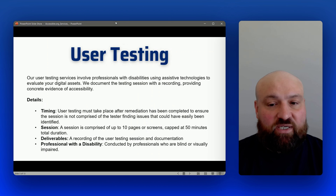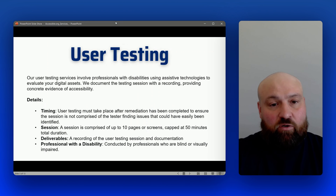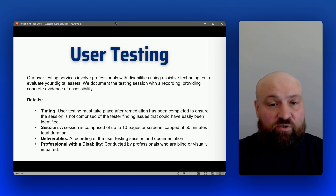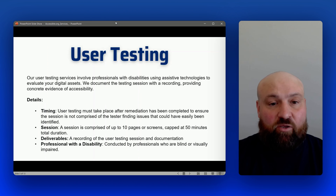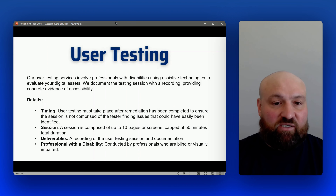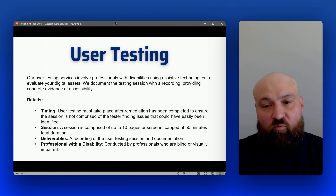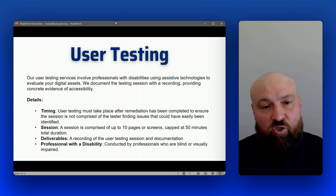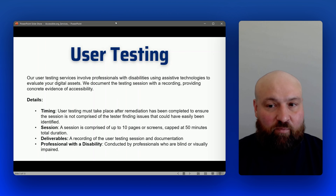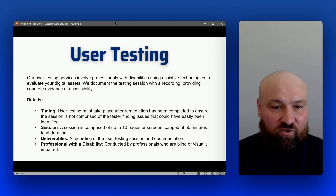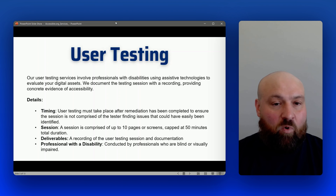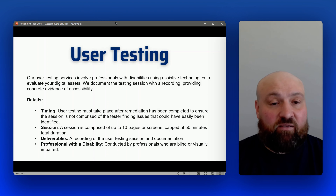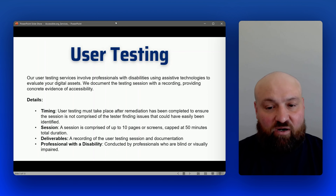Moving on to user testing. User testing is where we have a professional who is blind or visually impaired, using screen reader assistive technology to go through your website. They relay their practical experience using your website. Multiple pages will be tested, and at the end of the session you will have the recording of the session for your records. We always recommend that user testing takes place after remediation, because ideally we won't come across accessibility issues — but if there are any, this is a great way to find and resolve those remaining issues.